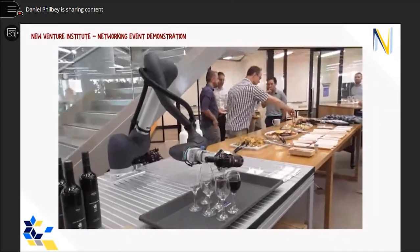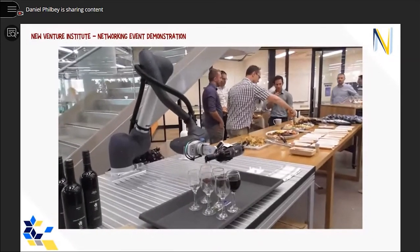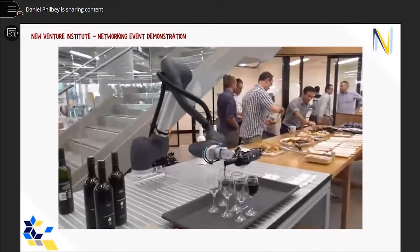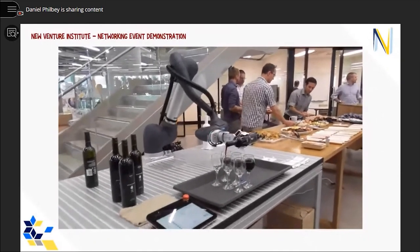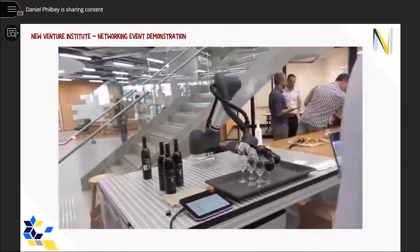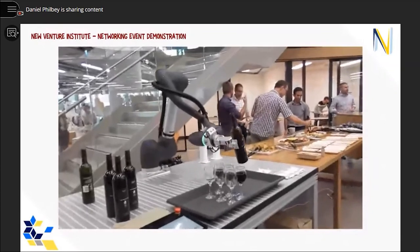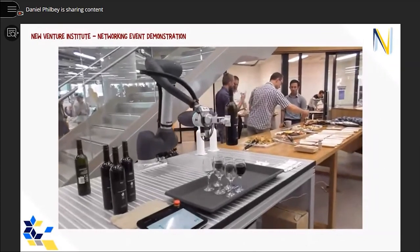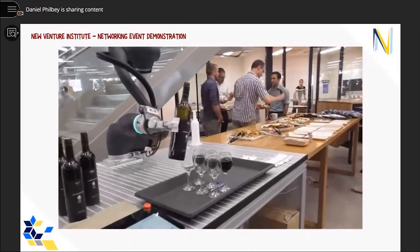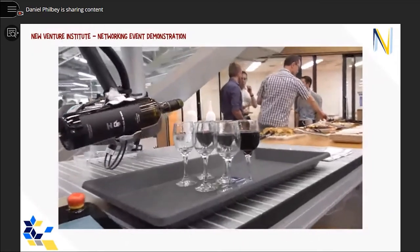While it did require a full bottle, a specific shape, and glasses placed in fixed positions, the system still performed this task with minimal spillage. The demonstration received a lot of interest from guests, and event organizers were thankful for the robotics magic that this provided.